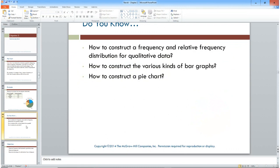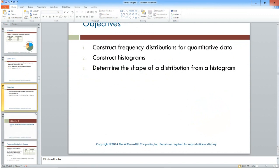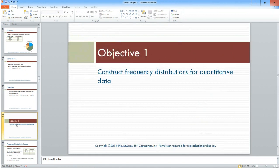Now let's talk about quantitative data. With discrete data, the classes can sometimes be decided for you, similar to what we did with qualitative data. But often you have to establish classes because there are many more values — unlike the computer example which had four nice neat categories.